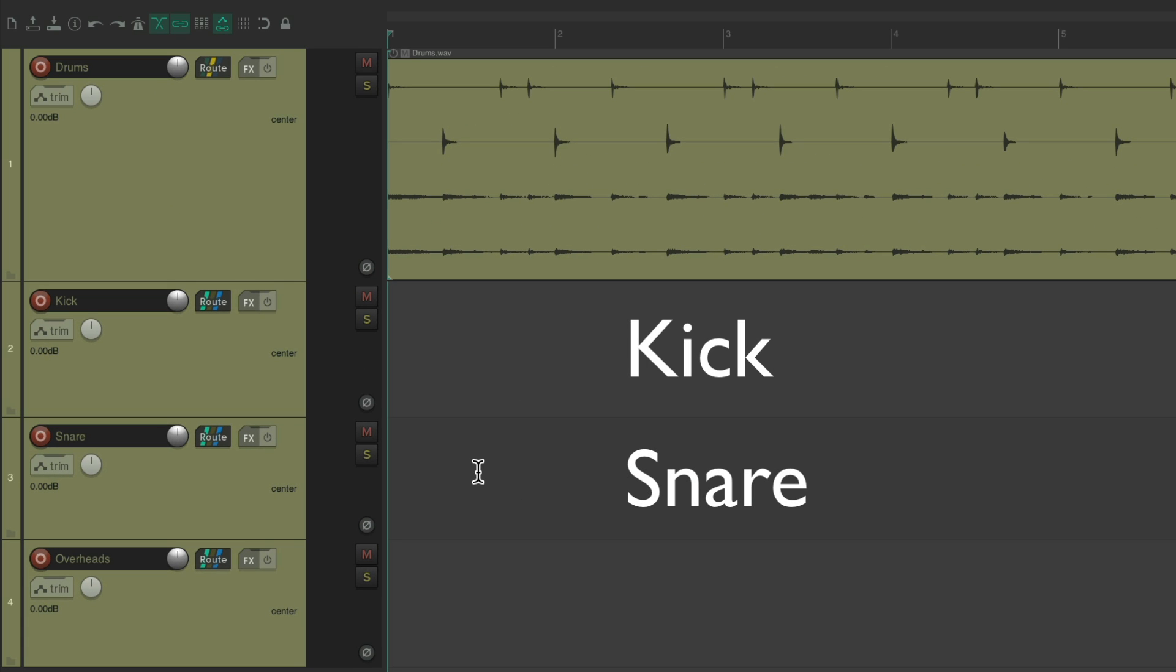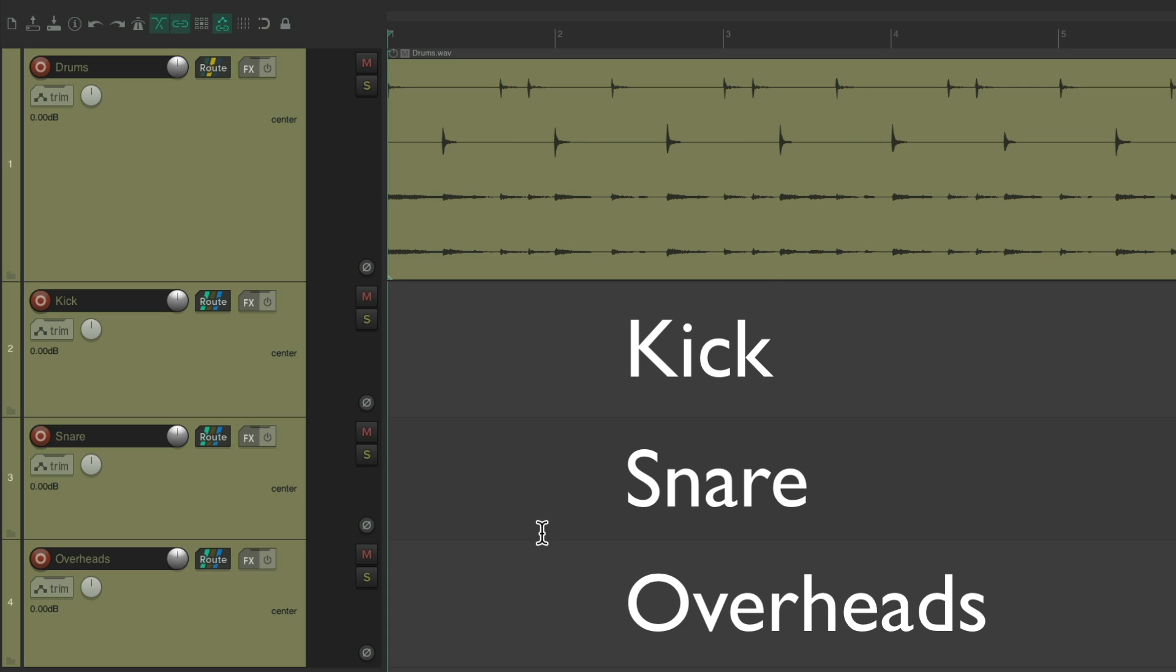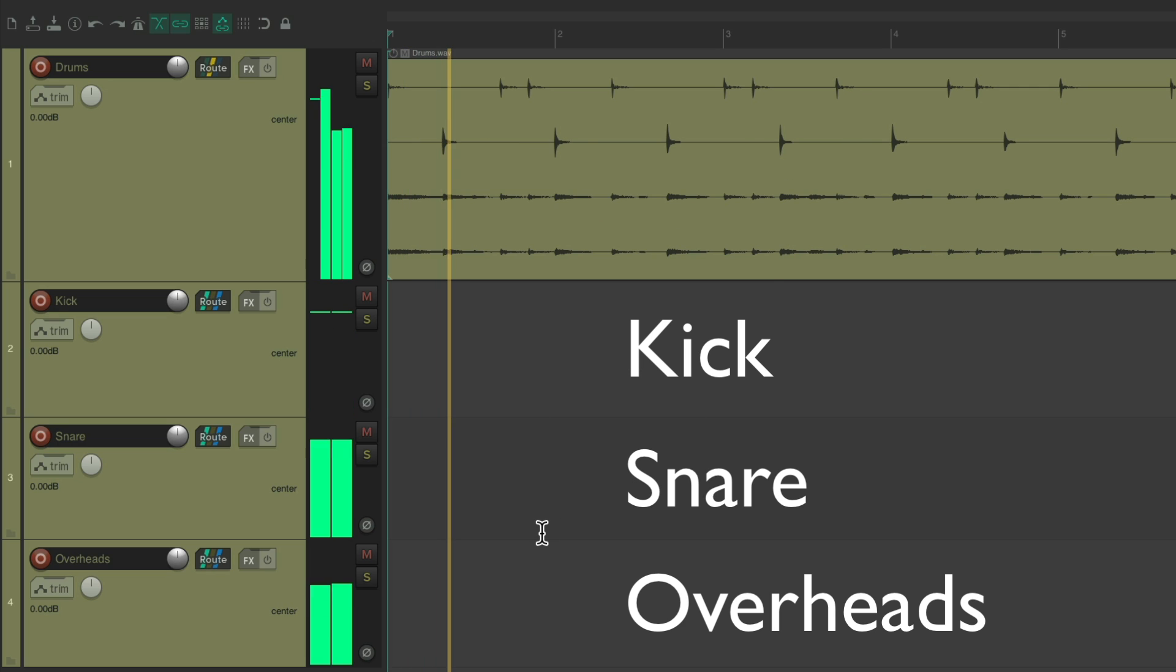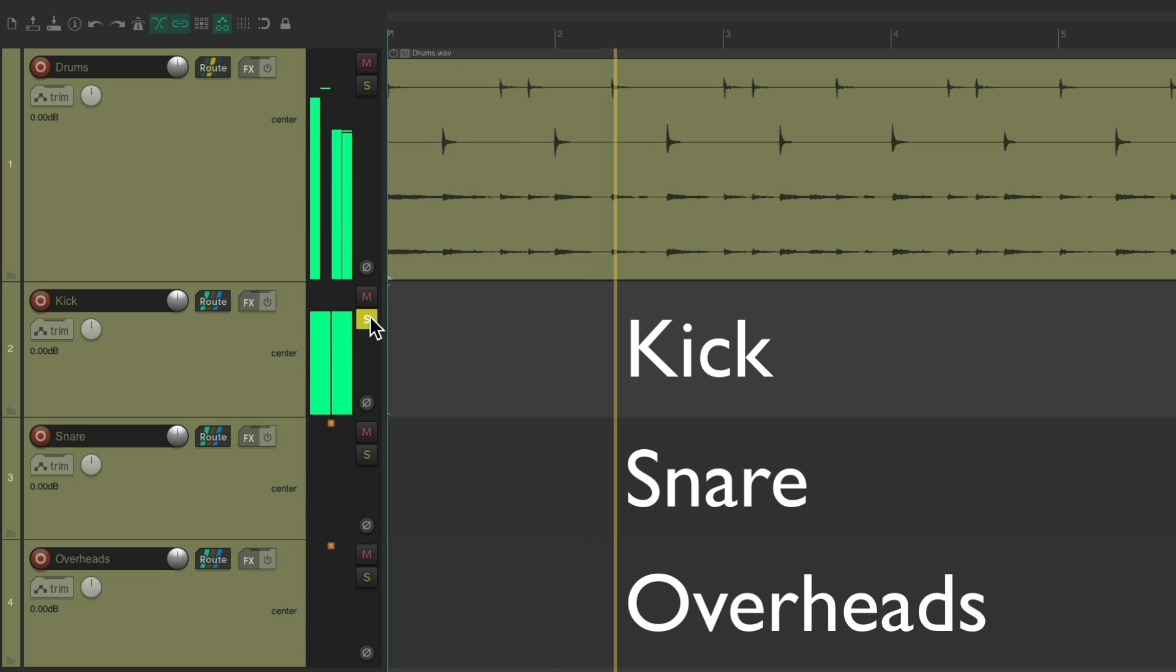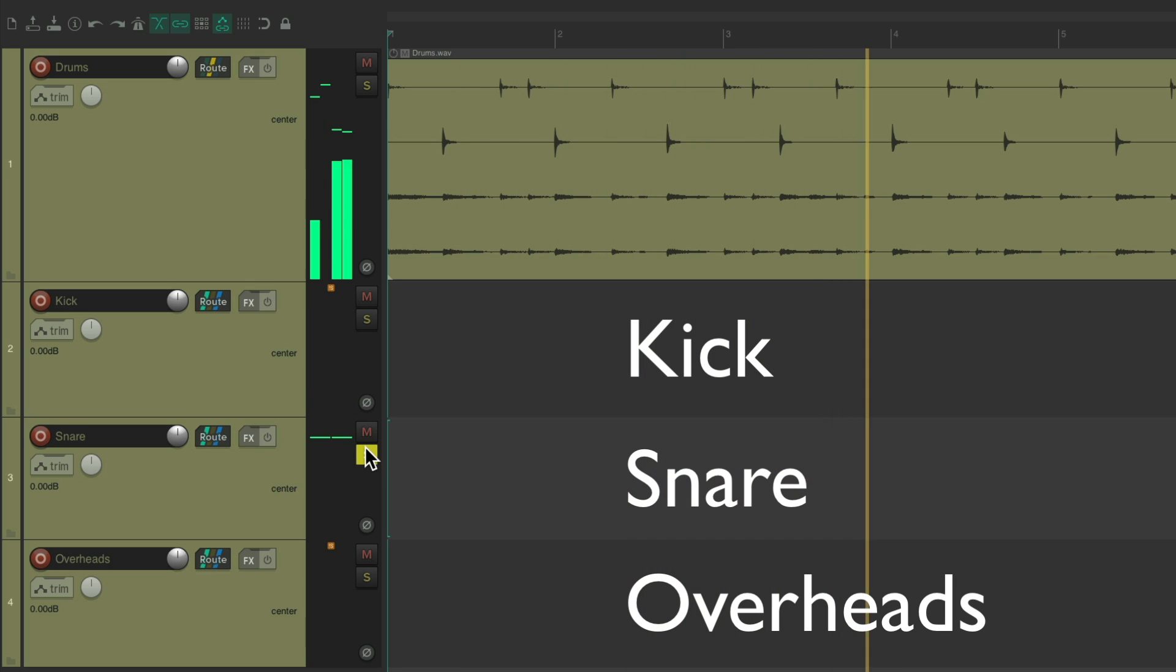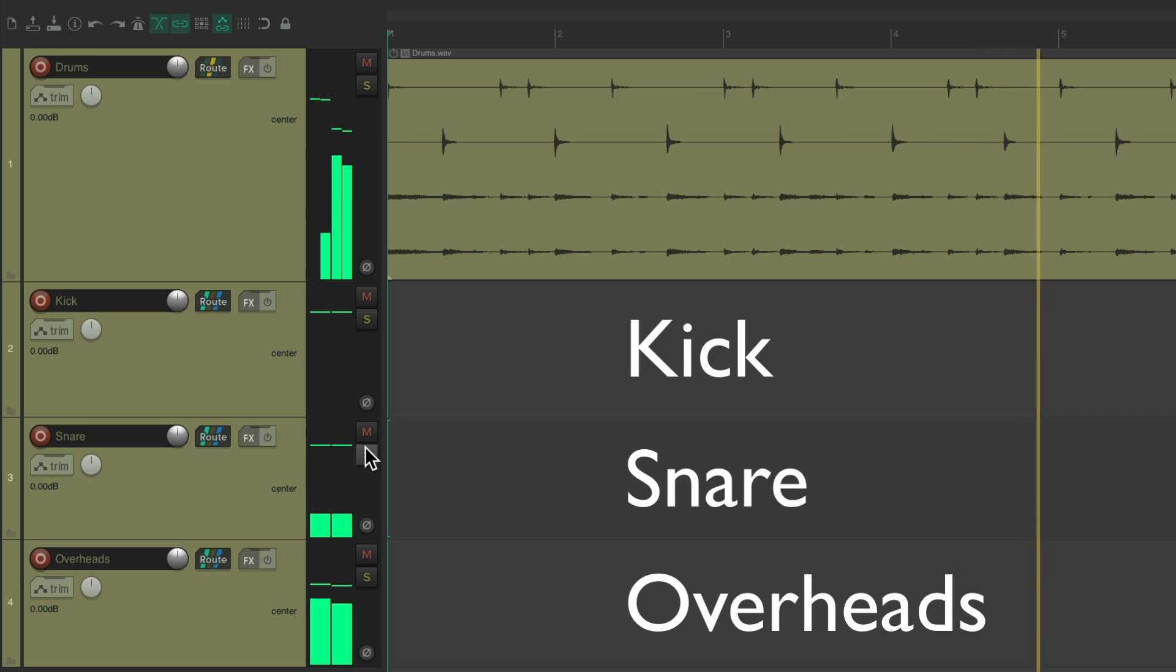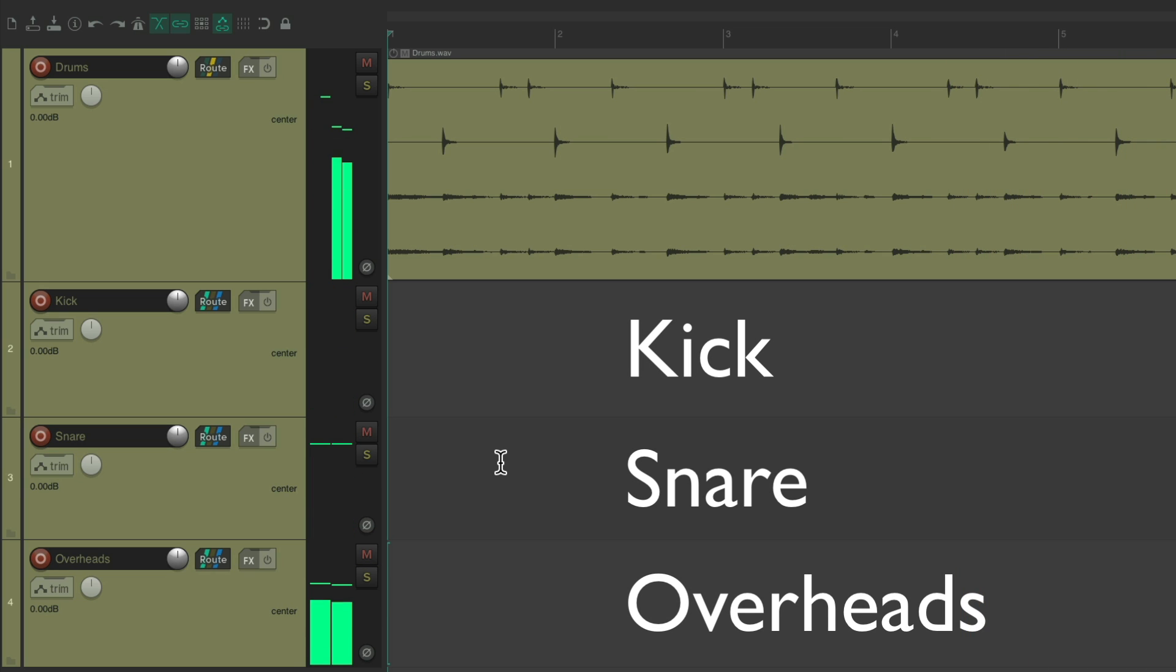And the overheads here. So we could edit our drums on this track, but mix them using these tracks.